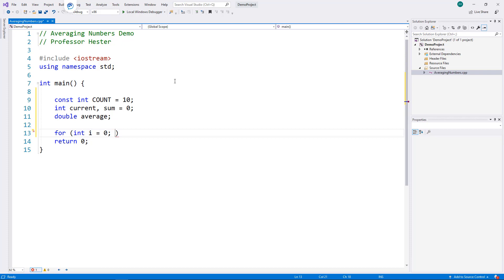Oftentimes in computer science, we begin counting with zero. We will see that soon with arrays.